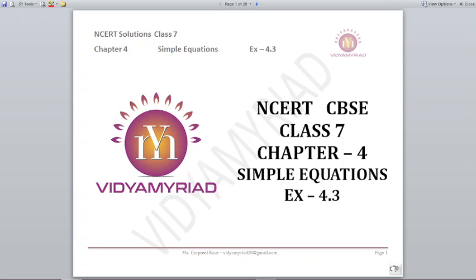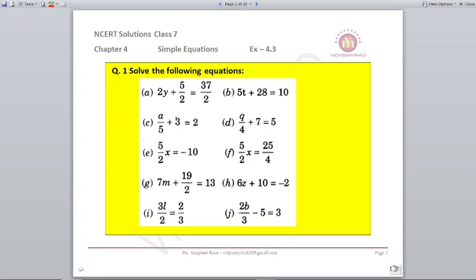Hello students, welcome to Vidya Mirad. This video is made for class 7 on chapter number 4, Simple Equations, and today we are going to begin with exercise 4.3 from NCERT. Question number 1: Solve the following equations. We have a couple of equations given to us and will solve these directly based on what we have learnt in the previous exercise.